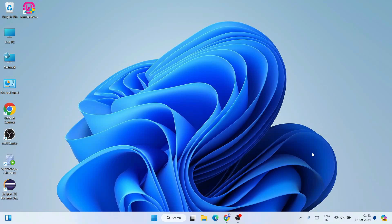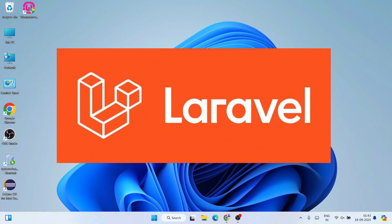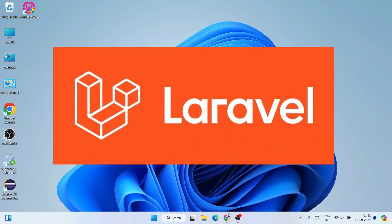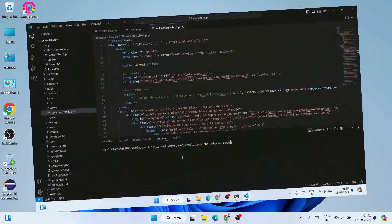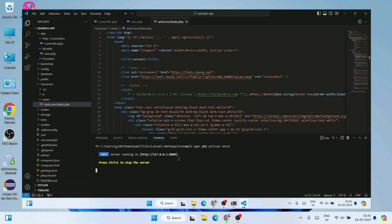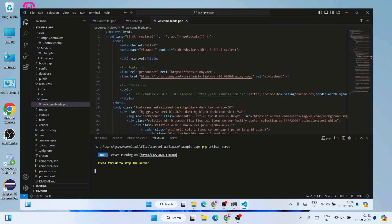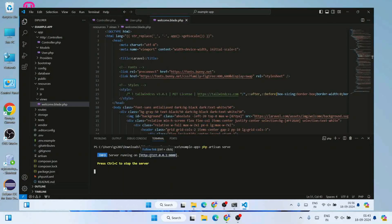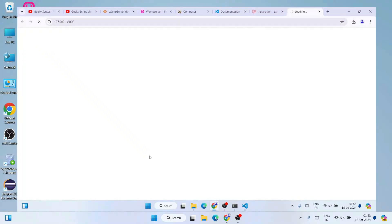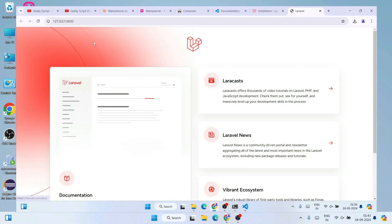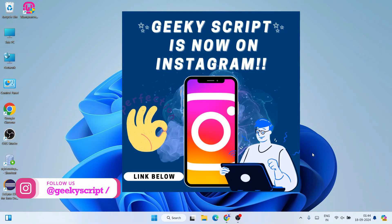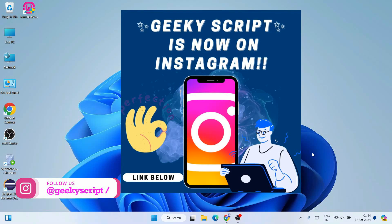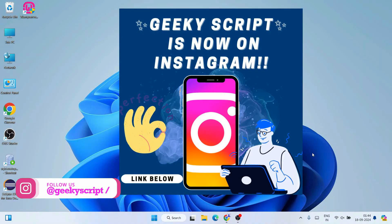Hello everyone, welcome to Geeky Script. Today I'm going to show you how to install the latest version of Laravel on a Windows operating system, and after that I'll also show you how to create a simple Hello World Laravel project. Watch the video till the end — it's going to be really interesting. If you face any issues, comment below or reach me on Instagram with screenshots.